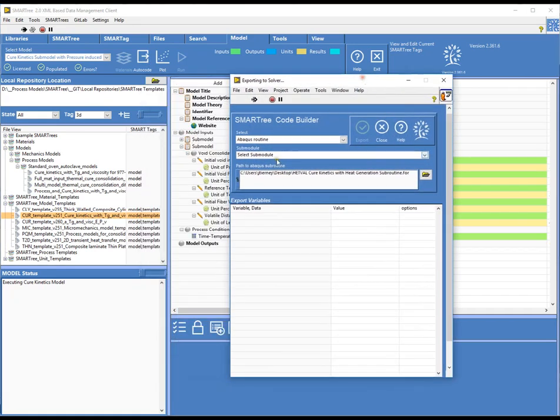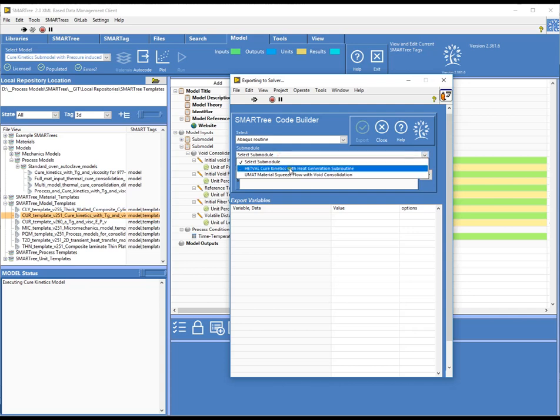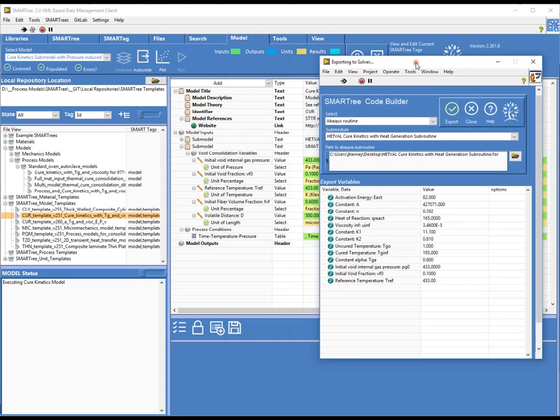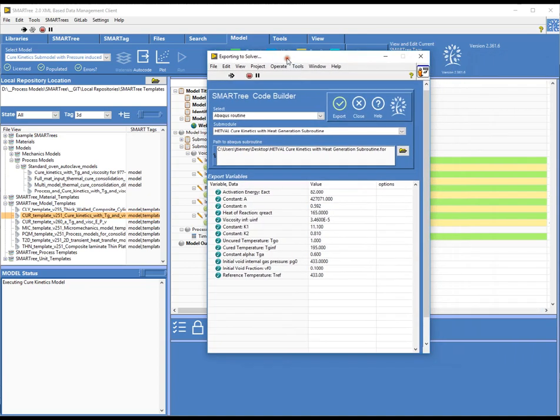So in this instance, these submodels are HET-VAL. The HET-VAL routine is used in partnership with the abaqus subroutine environment to be able to predict heat generation. And you can also put other equations in there to solve for, in this case, cure kinetics and TG alpha and viscosity. So those are all tied to temperature and degree of cure. And these are the values you would need to basically solve for that problem.